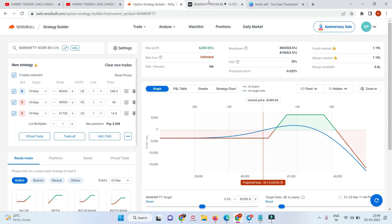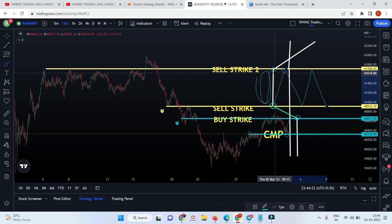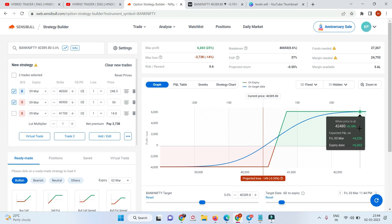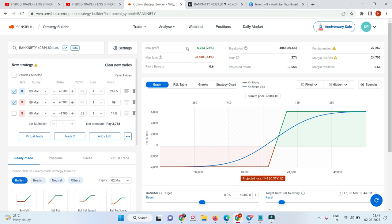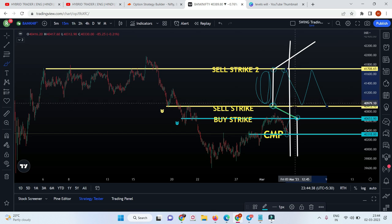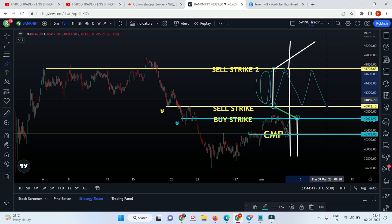If you feel the market can become super bullish, then you should not have the second sell position. Without it, you have no unlimited loss threat and your maximum profit will be constant. End of the day, this one single leg converts your debit spread into a ratio spread.